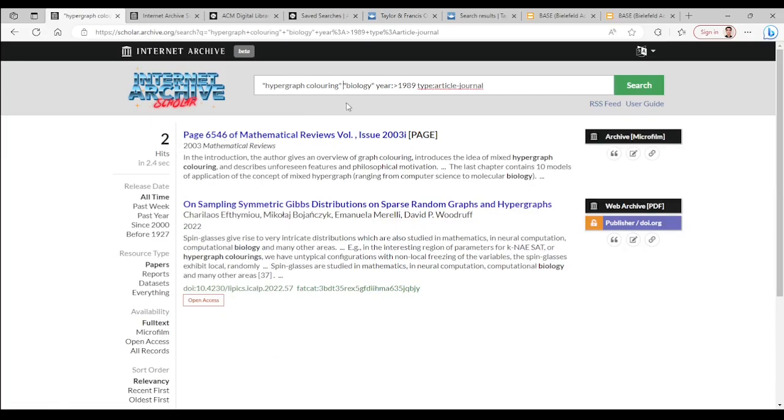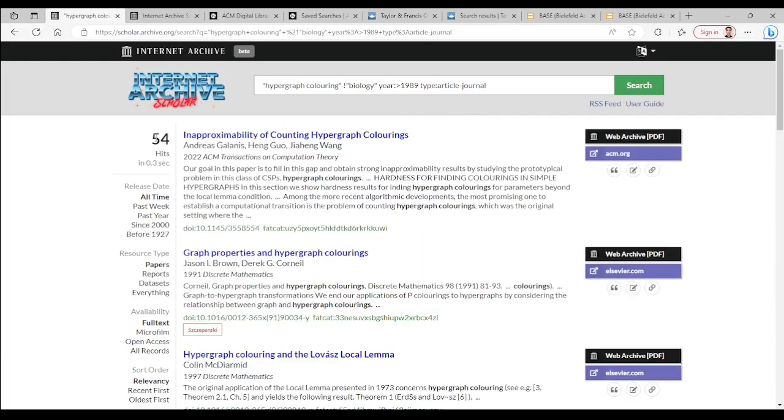Just for fun, let's ask results which do not contain the word biology. So we add an exclamation mark before biology. This time there are 54 hits which is what you expect 56 minus 2.